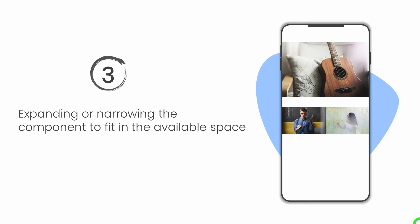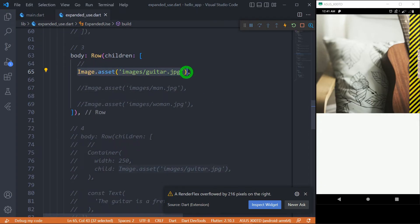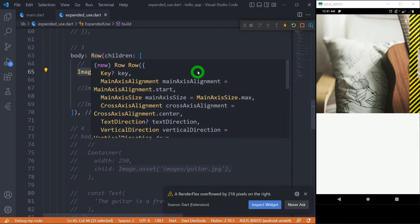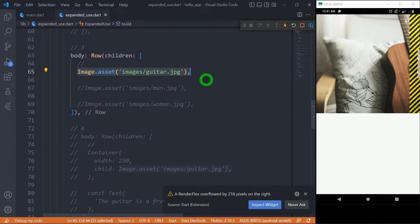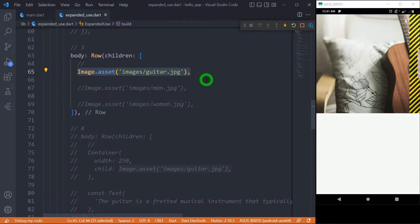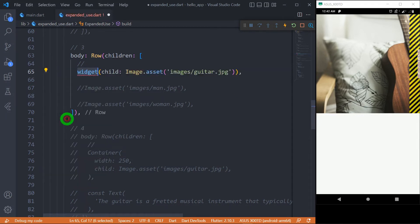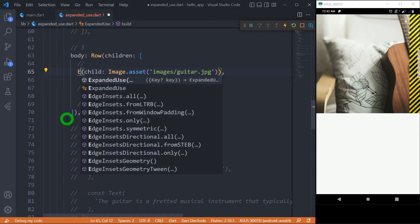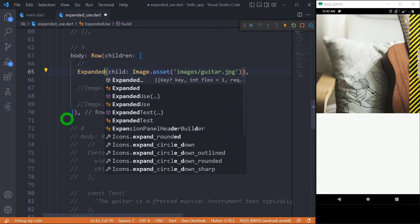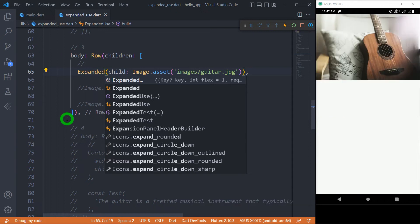For example, we have an image widget placed inside a Row. The guitar image is large enough that it cannot fit inside the available width of the device, so Flutter shows a rendering overflow error — a problem you might have seen many times. To make the image fit the entire available width, simply wrap the image widget inside an expanded widget. Write 'expanded' and you're good to go.